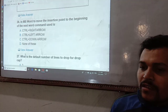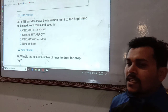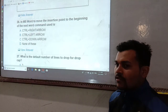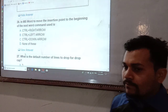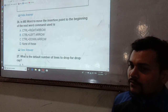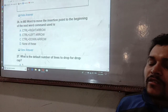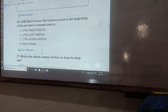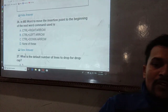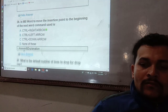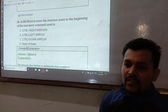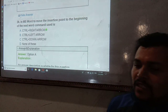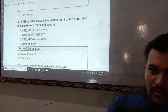In MS Word, to move the insertion point to the beginning of the next word, which command is used? The options are Ctrl+Right Arrow, Ctrl+Left Arrow, Ctrl+Down Arrow. The correct answer is Ctrl+Right Arrow to move to the beginning of the next word.